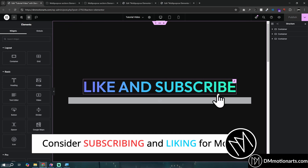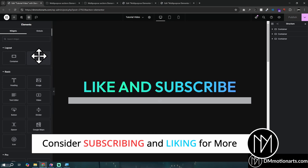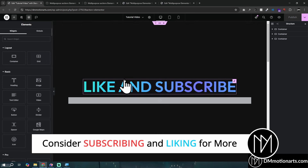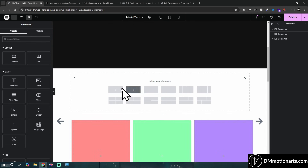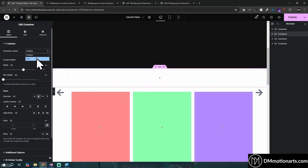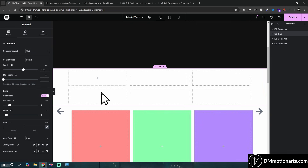With the latest Elementor 3.27 update, they improved the flex grid option. If you go to your page and add a flex box, you can change it to grid, which makes it into a grid — 3 by 2 by default. With the new update, you can control a lot more, and it makes building a bento grid very easy.